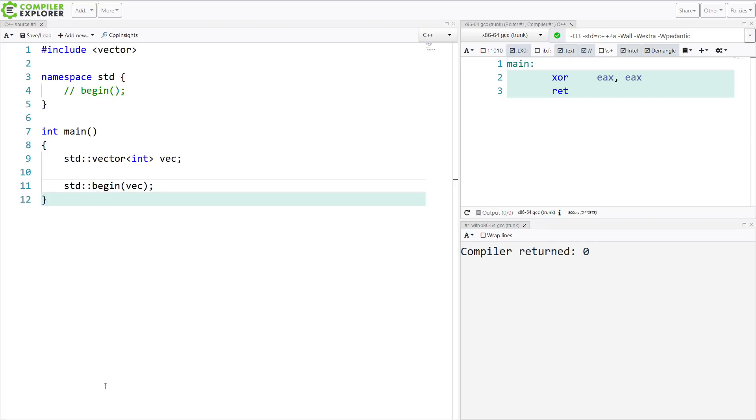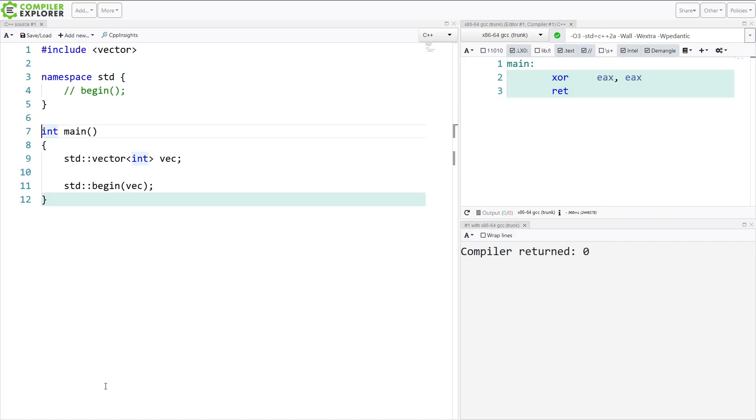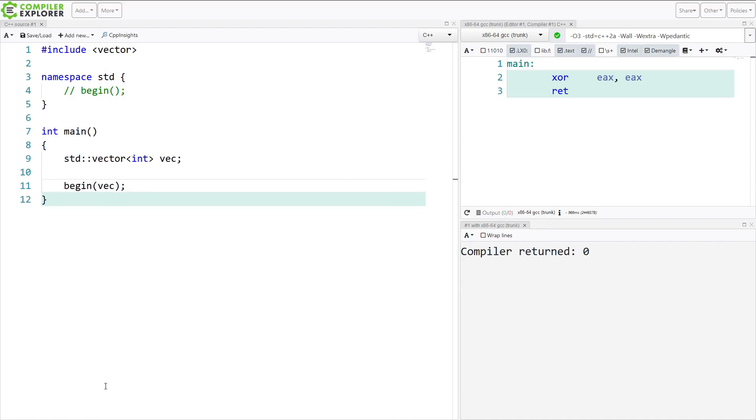Now, generally speaking, it is undefined behavior to add something to the std namespace yourself. So this is just for illustrative purposes. But how is it possible that I'm able to call the function like this or like this?